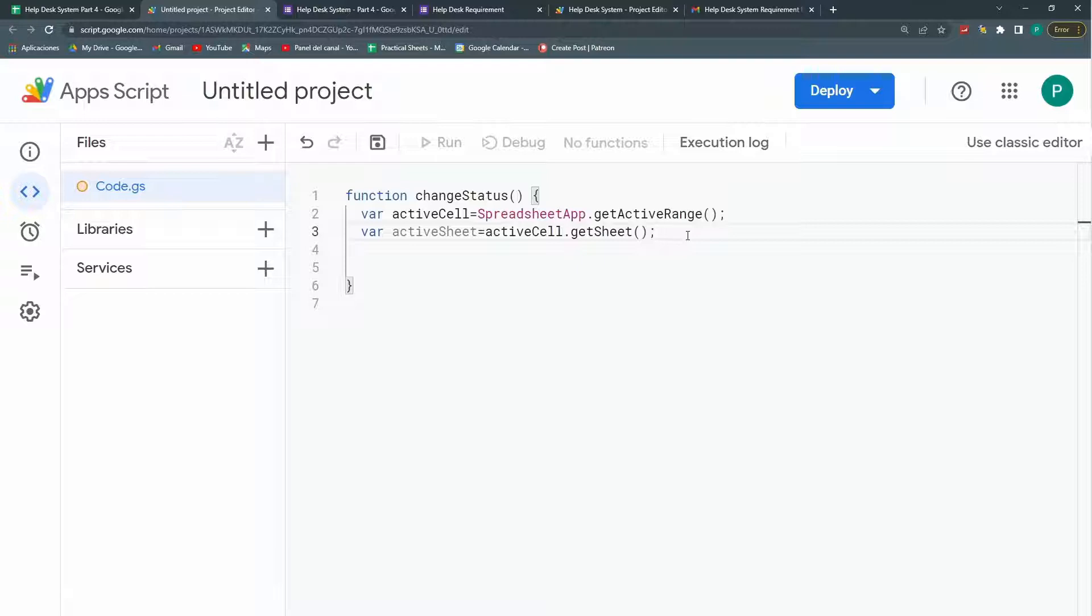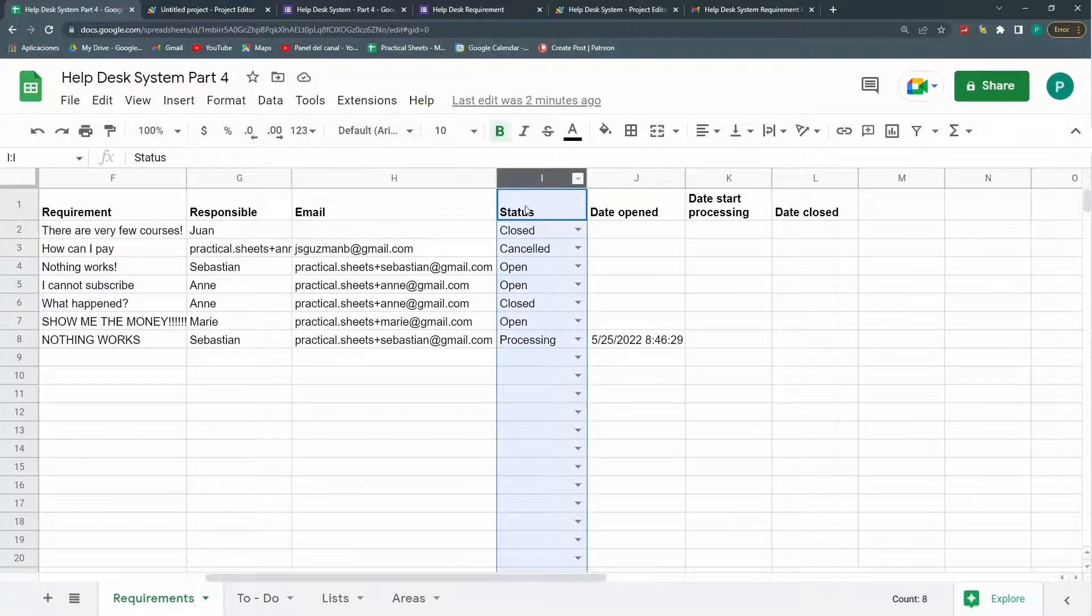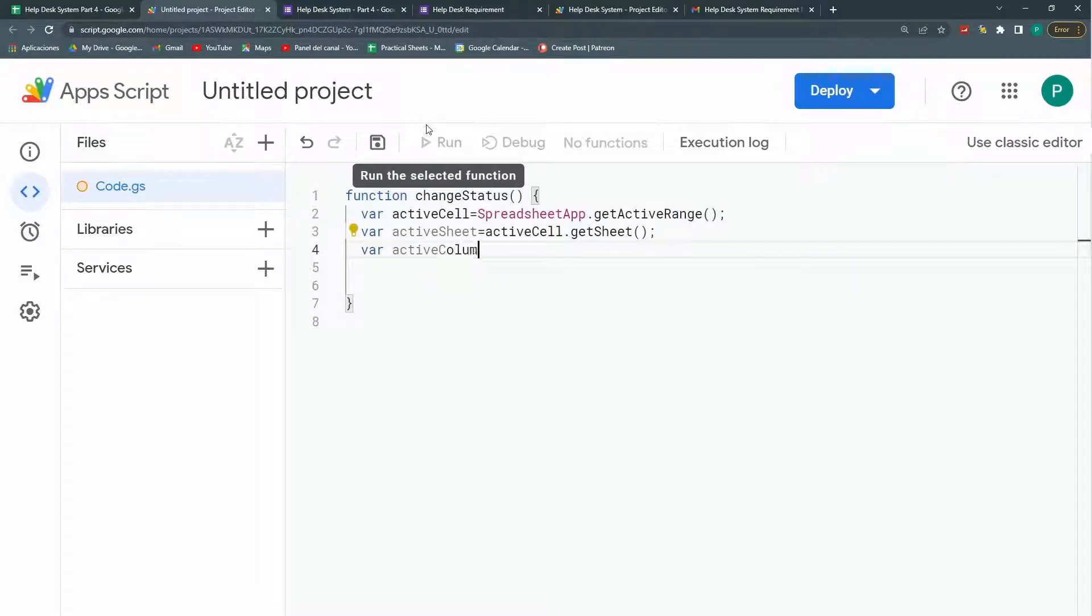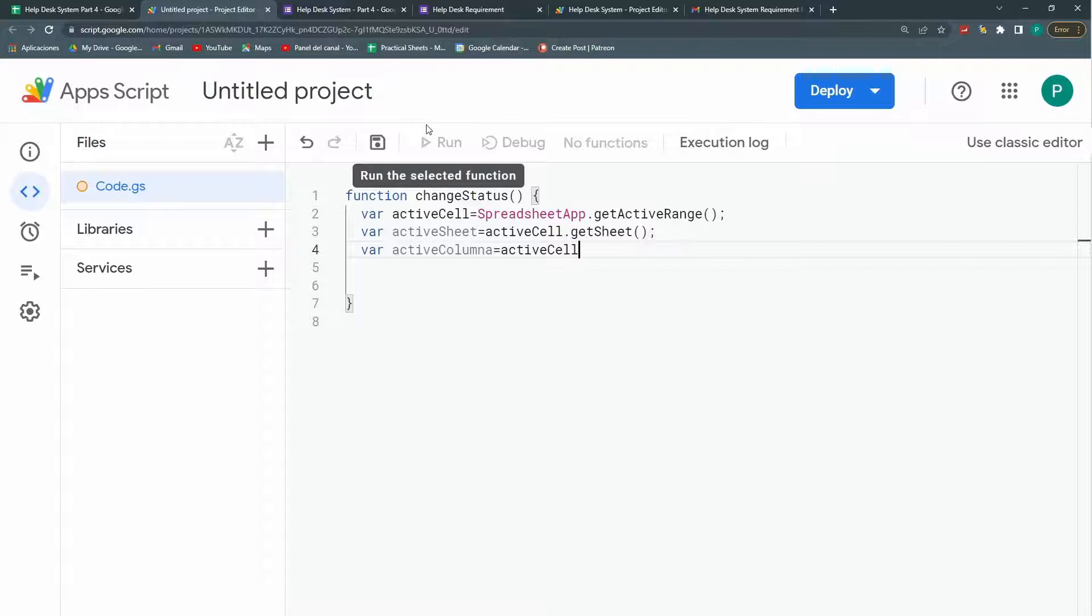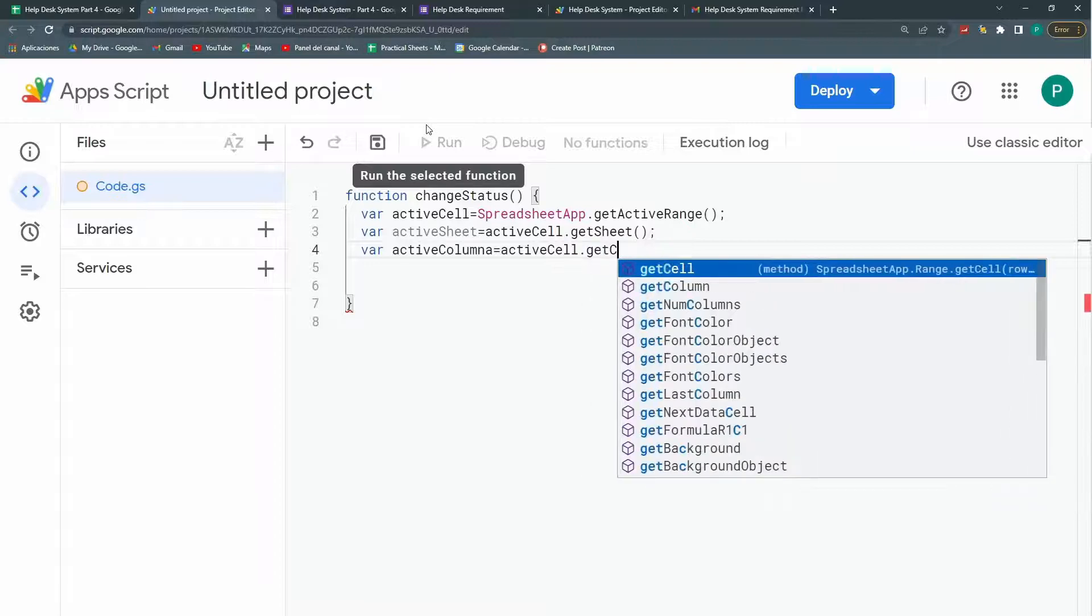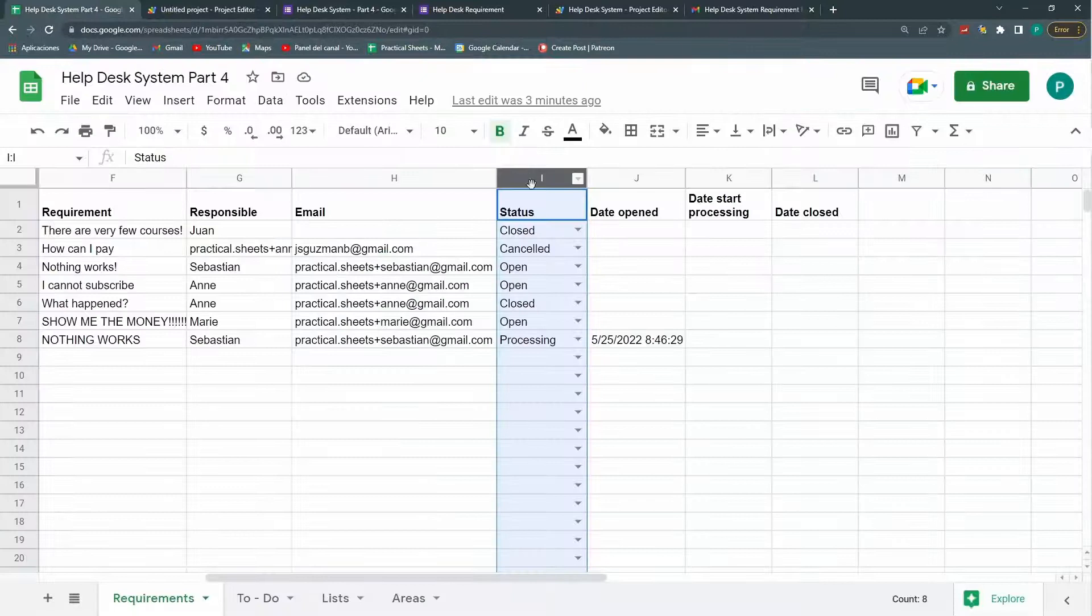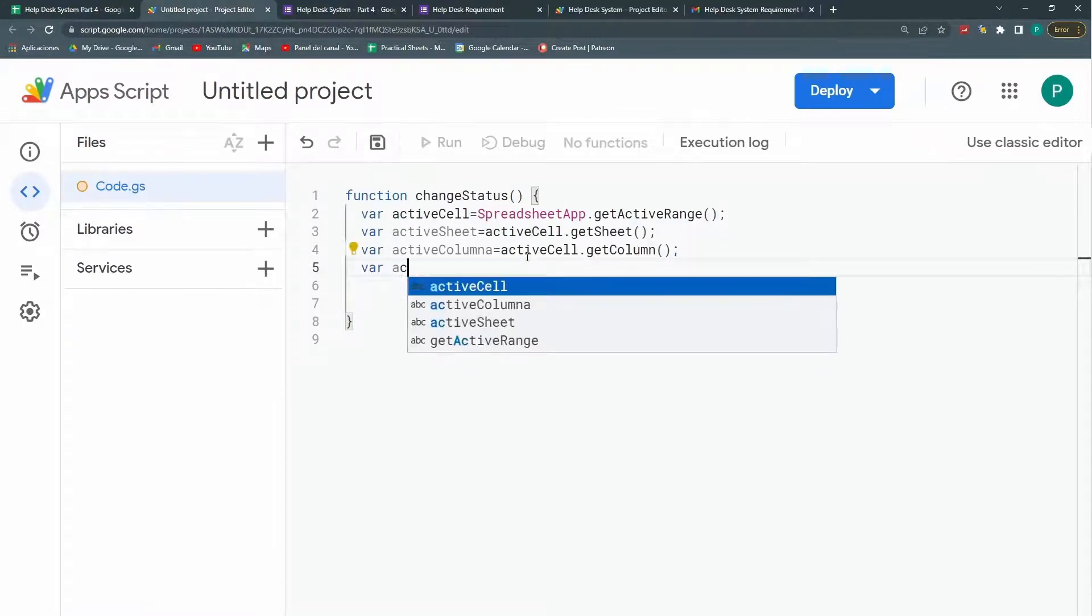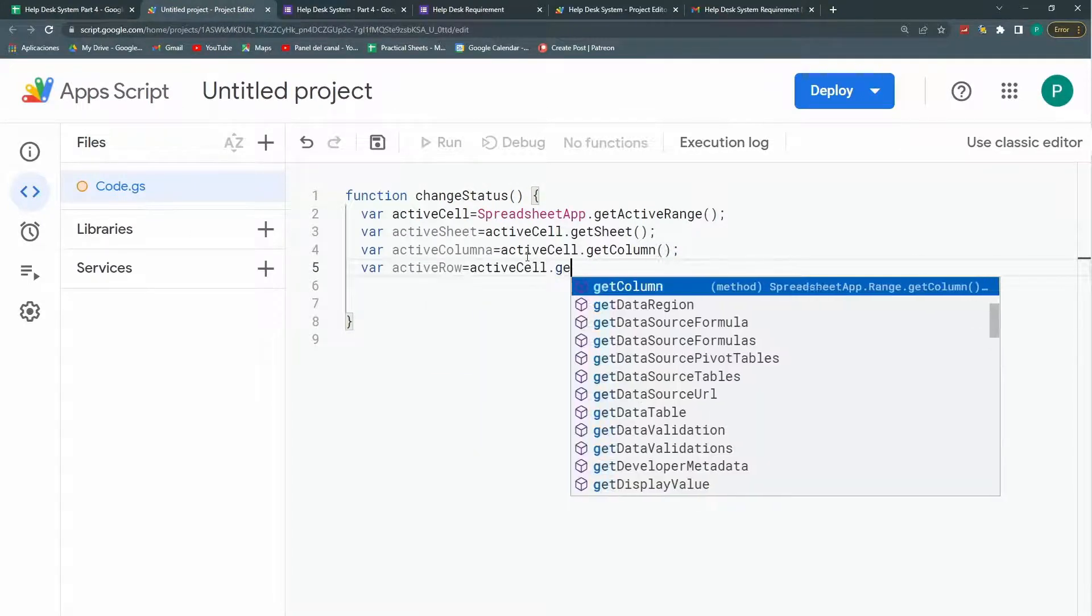So we have the sheet. Now another thing we need is the row the column. Because I'm going to trigger it once we're at this column I. So I need the active column. Active column. And this will be the active cell from my active cell I will call the method get column. I also need the row. Why? Because I don't want this to trigger in my header. Just from the row to up. So this is active row. And it will be active cell dot get row.